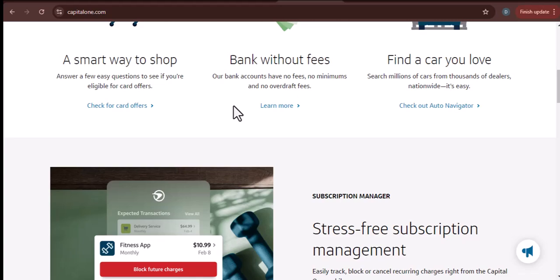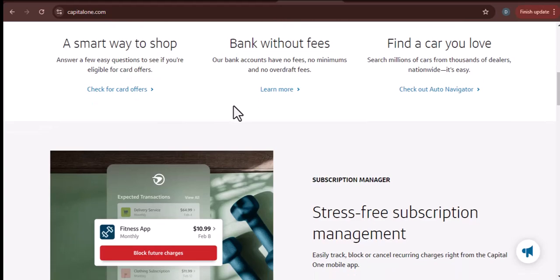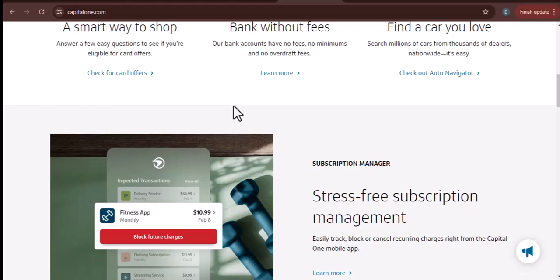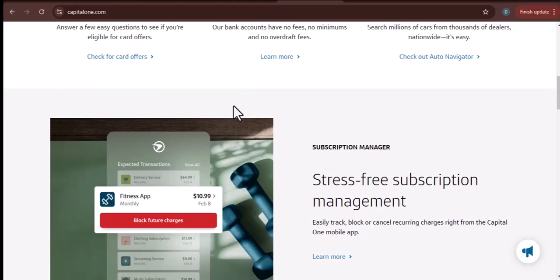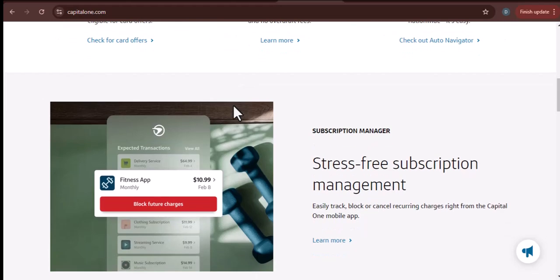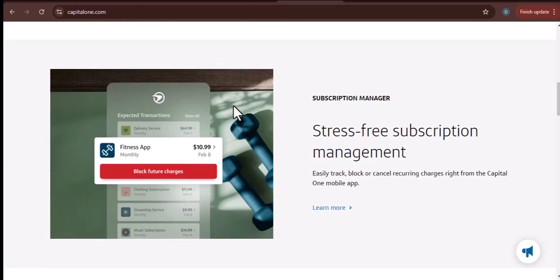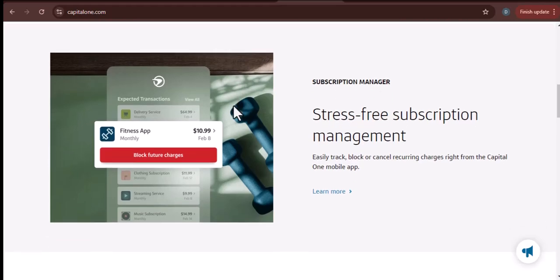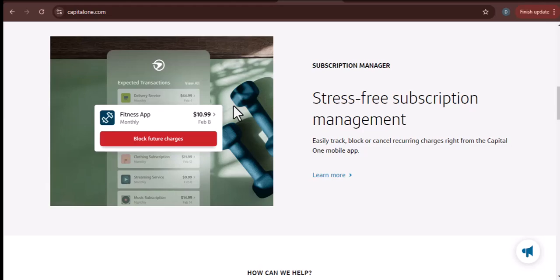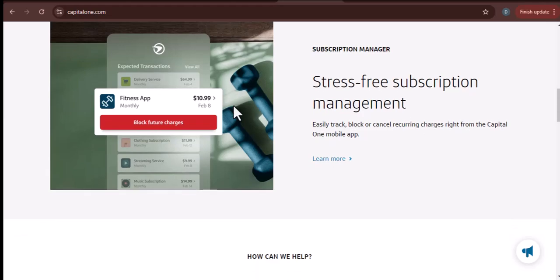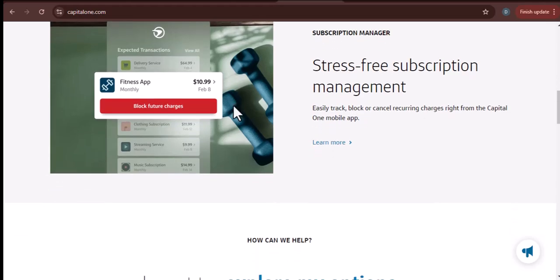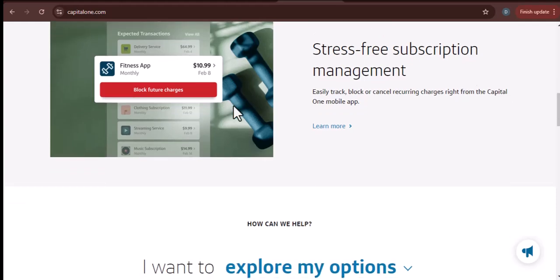There are a few different ways to add money to your Capital One account. Here are a few of the most common methods. Online banking: this is the easiest way to add money to your Capital One account. All you need to do is log into your online banking account and transfer money from your other account to your Capital One account.